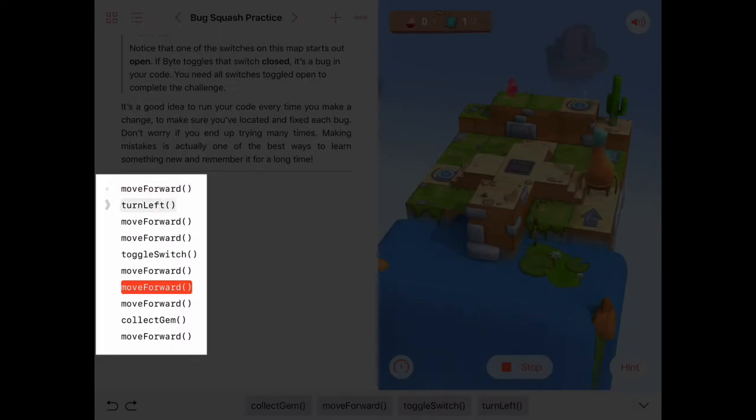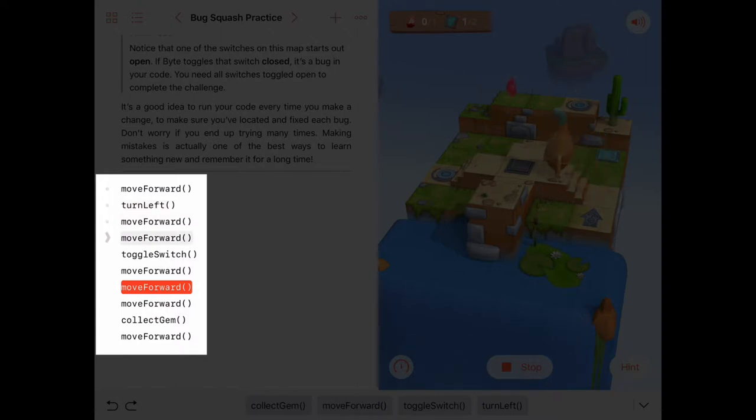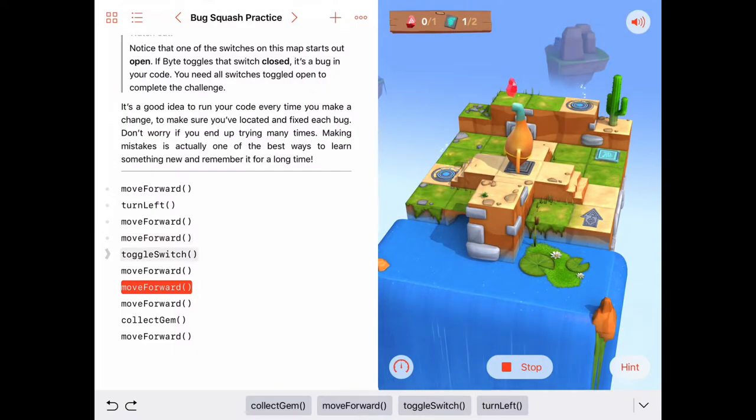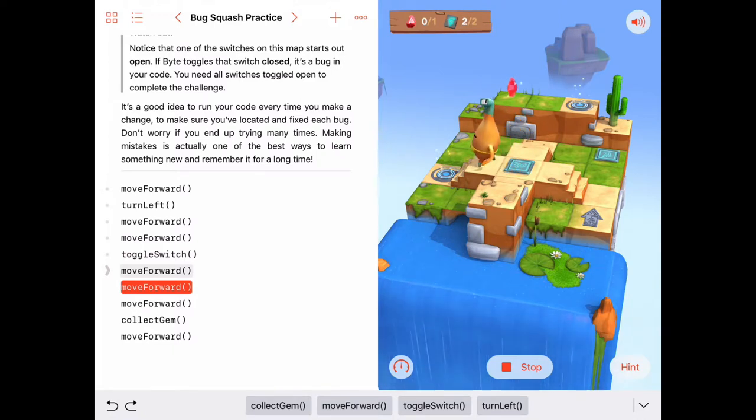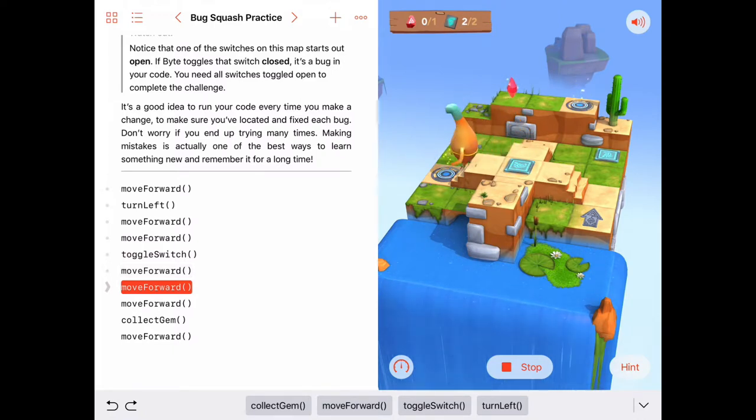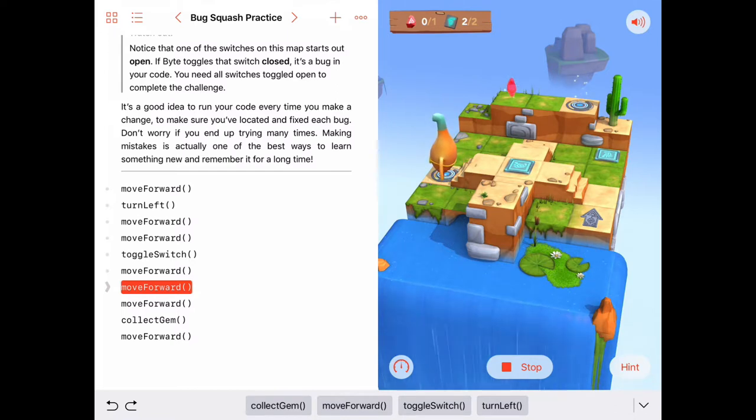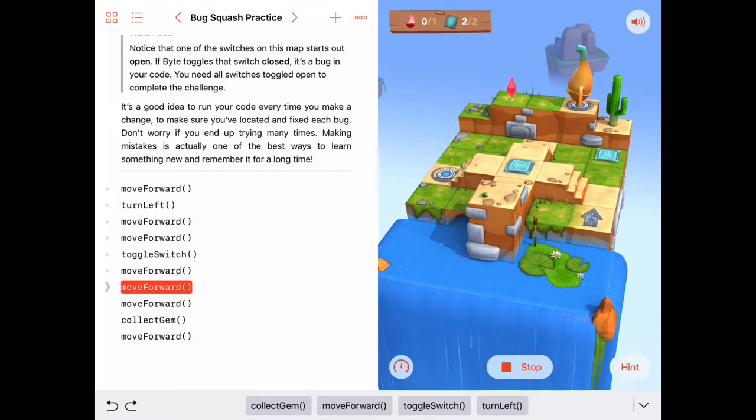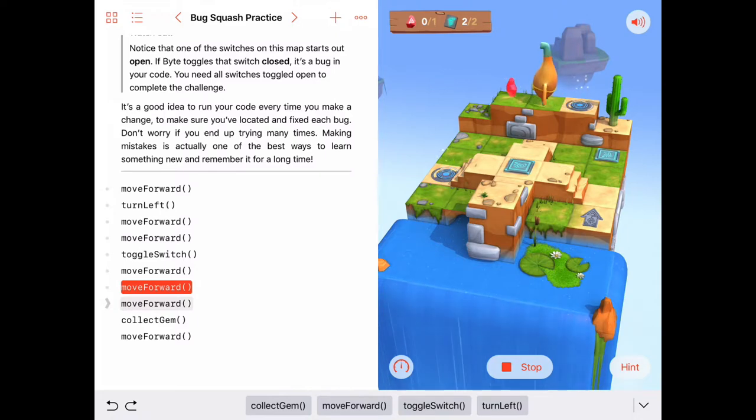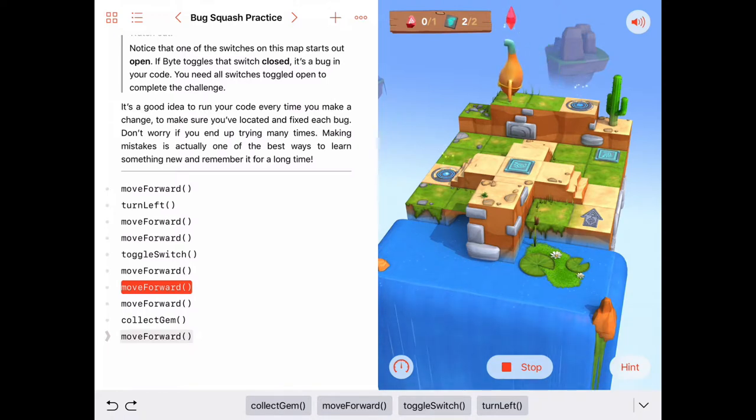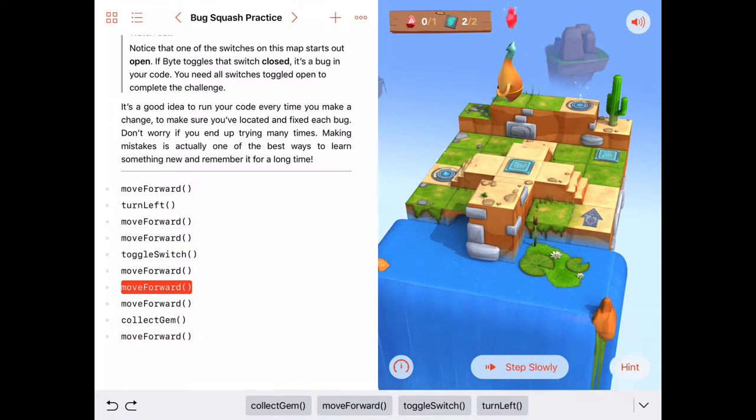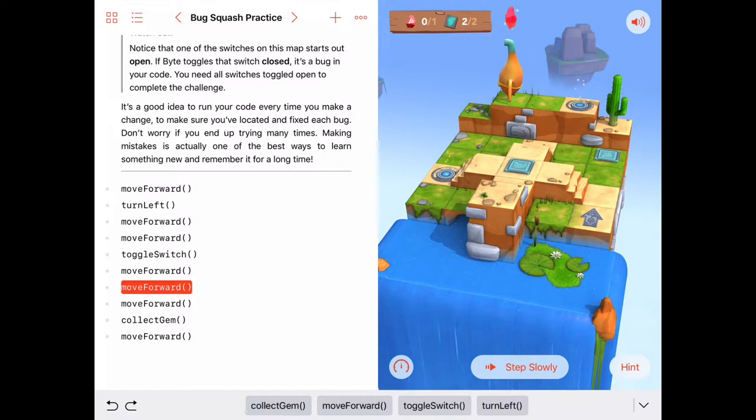What's going to happen if we choose step slowly is Byte's going to go to the beginning and look at the code over here on the left as he executes the code. There's a little arrow that shows what command he's executing. This is really helpful because it can show where we are in the code as he's going.